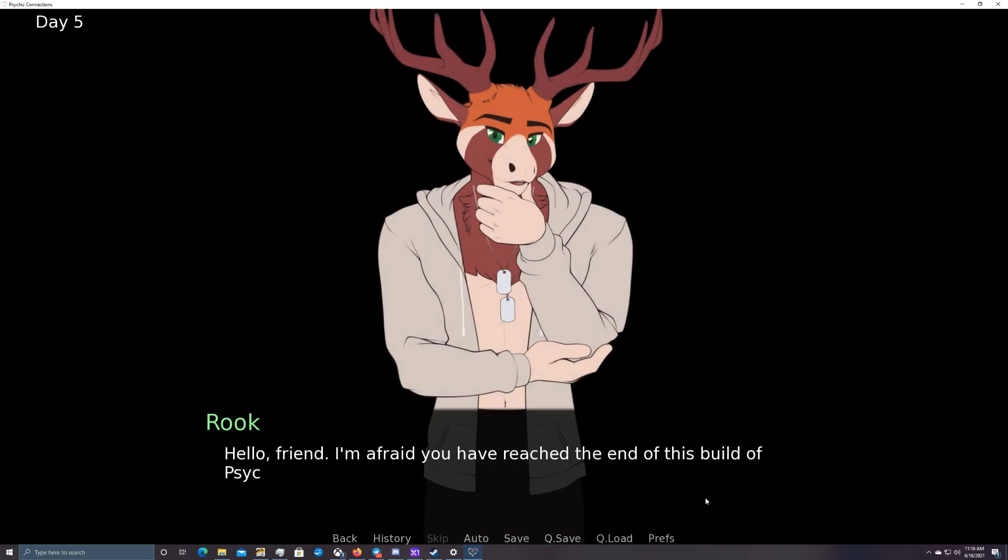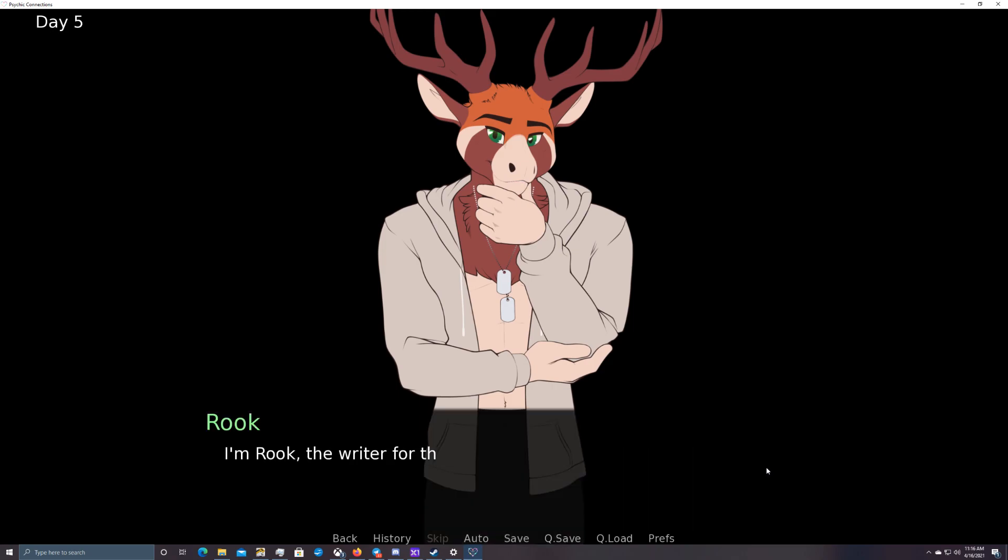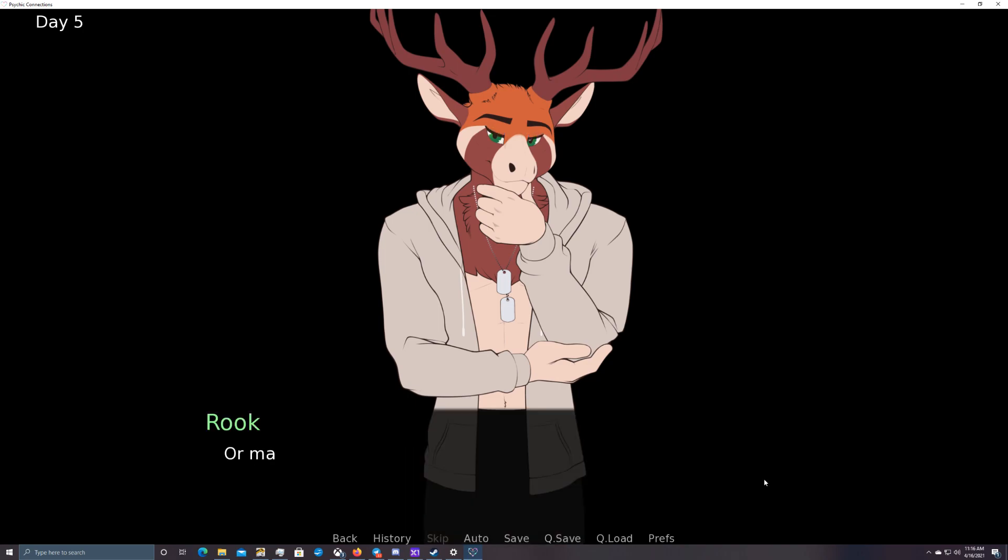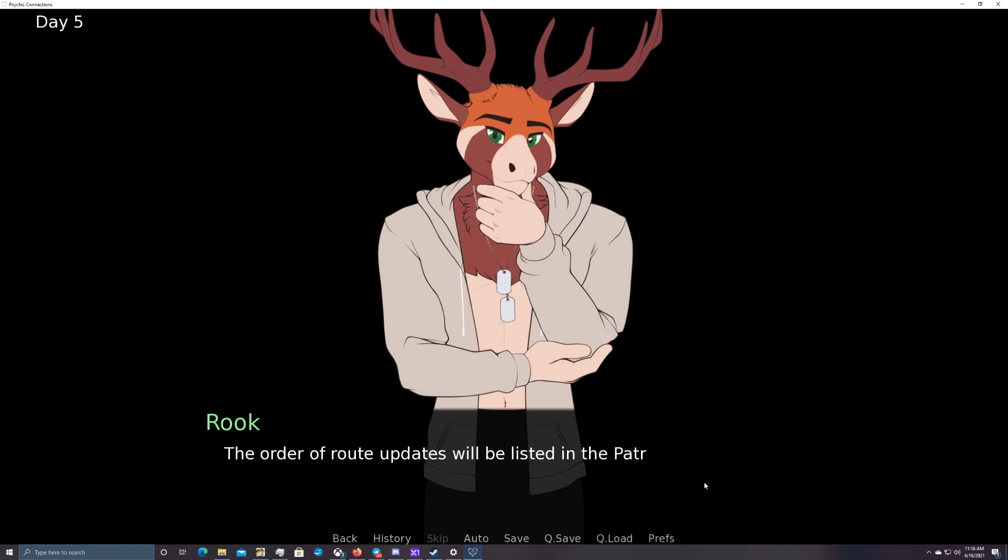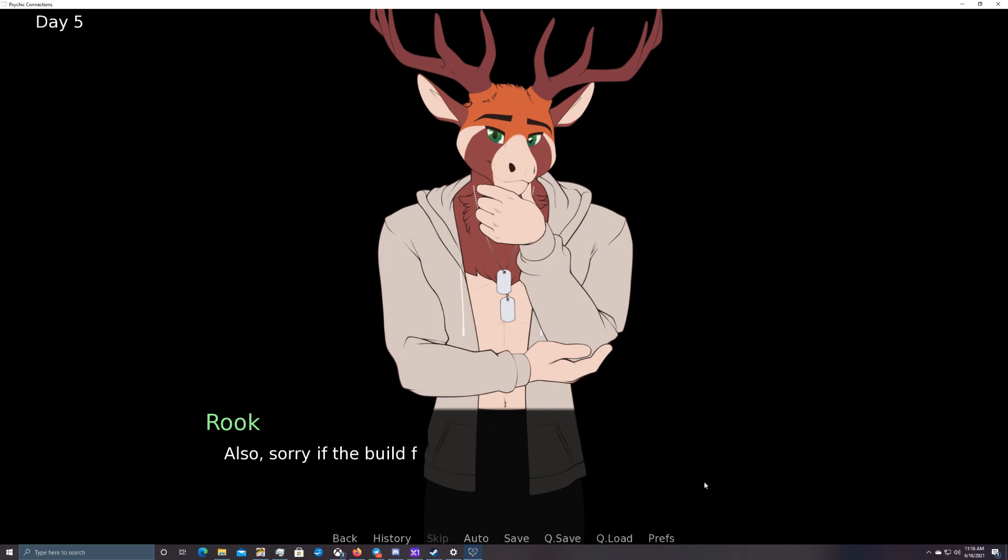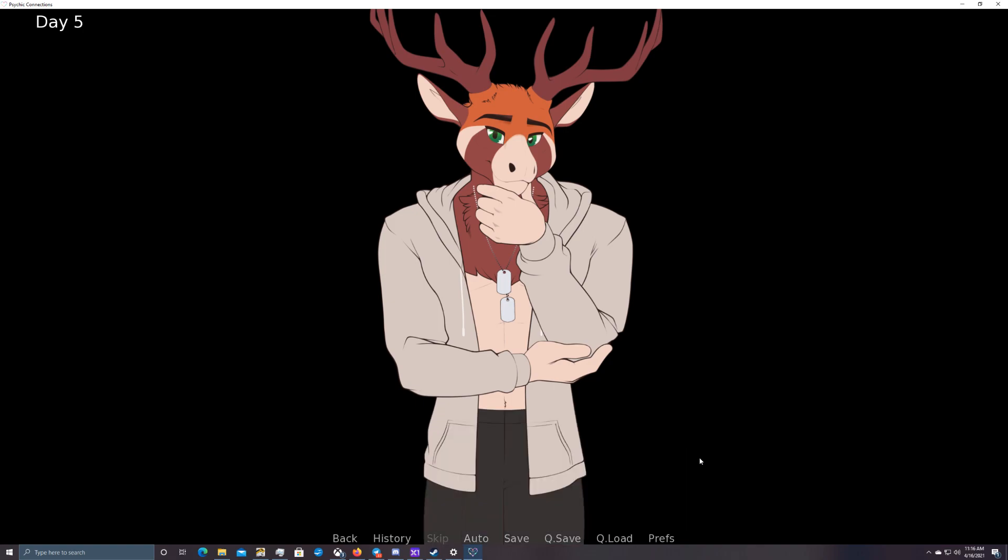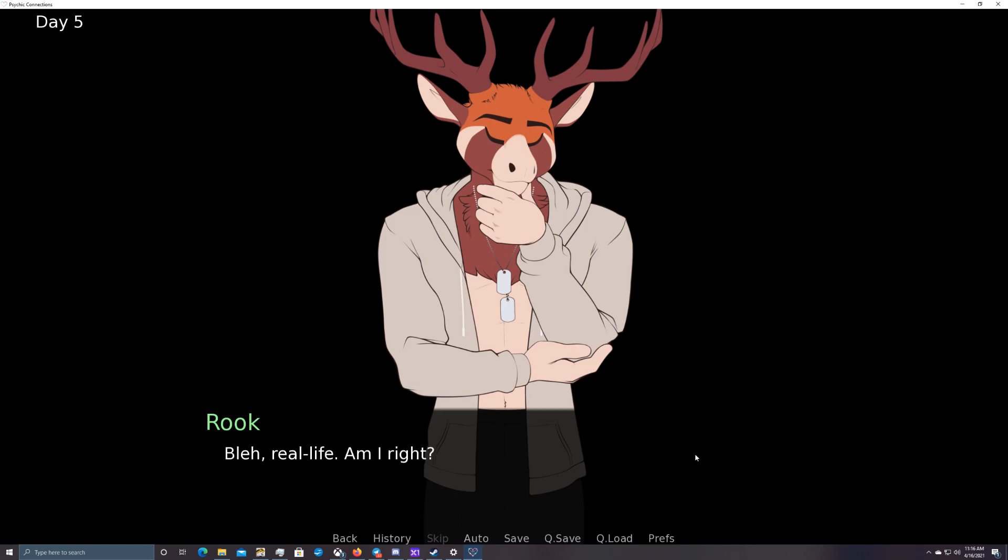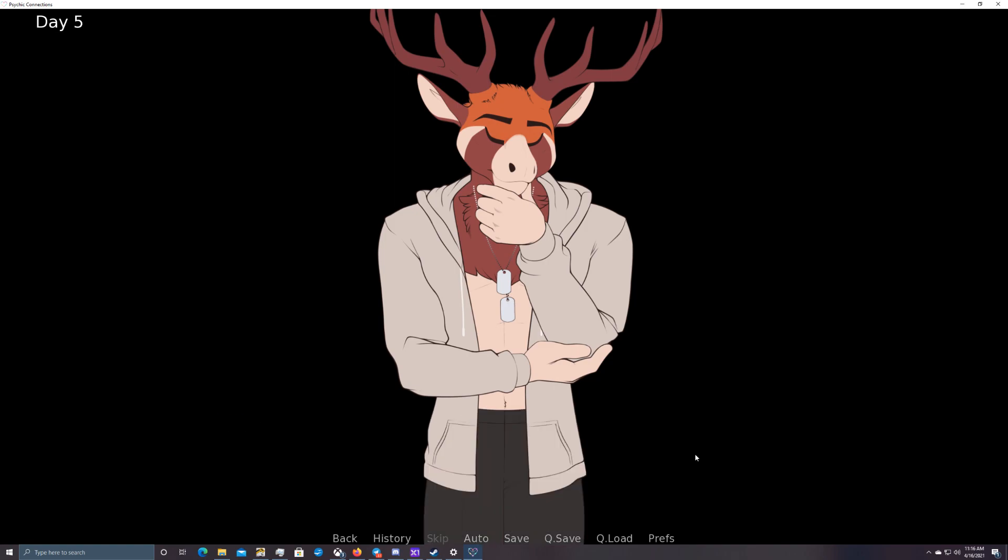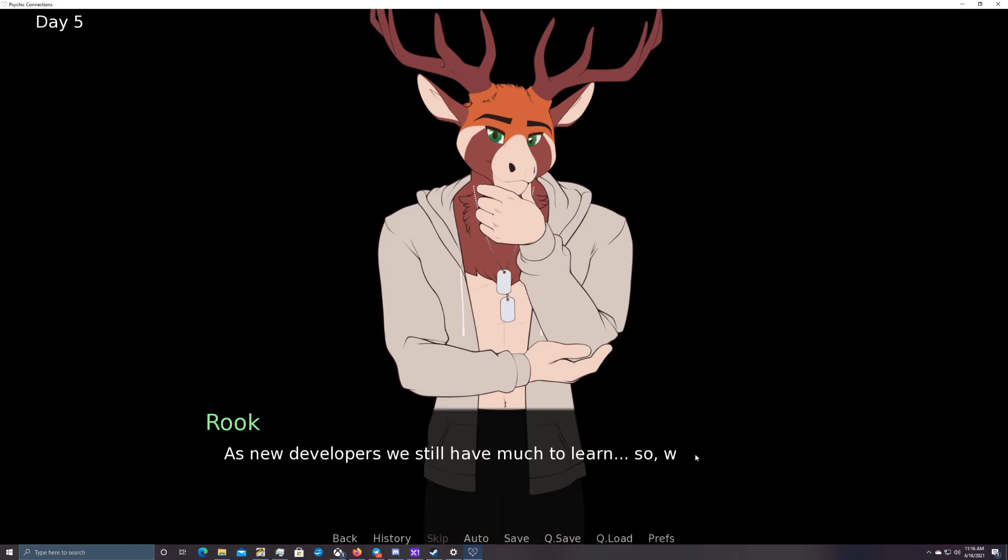Hey, Rook! I love your game! Hello, friend. I'm afraid you have reached the end of this build of Psychic Connections. I'm Rook, the writer for this lovely little project. Sorry for leaving you on that cliffhanger. Or maybe I'm not. I do live for suspense, after all. Now that we've reached the point in choosing a lovely lad to get even closer to, I expect future builds to be focused on route-specific content. The order of route updates will be listed in the Patreon and Itch posts for this build. Also, sorry if the build felt too short. We're still working on a lot of code-based development that is taking our focus. Additionally, there is just a lot of real-life stuff that's taking up my time. Blech. Real life, am I right?